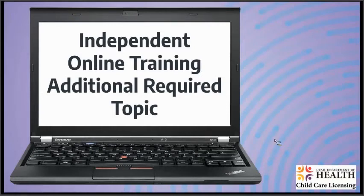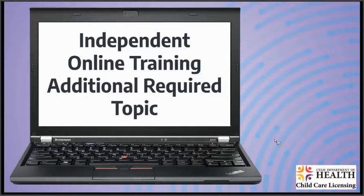Welcome to Child Care Licensing's Independent Training Series. This online training is an additional required topic. My name is Kat Martinez and I am a trainer with Child Care Licensing. This training is about 7 minutes long. Let's begin.